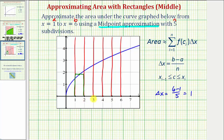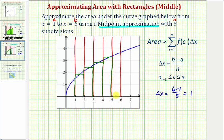The midpoint between two and three would be 2.5, so the function value at 2.5 gives us the height of the second rectangle, which would be here. Next, the function value at x equals 3.5 would give us the height of the third rectangle, which would be here. For the fourth rectangle, the height is going to be f of 4.5, which would be here. And finally, for the last subinterval, because 5.5 is the midpoint between five and six, f of 5.5 would be the height of this last rectangle.